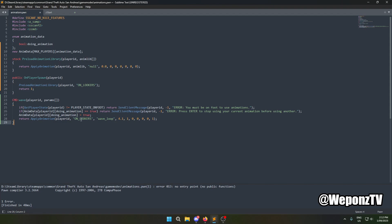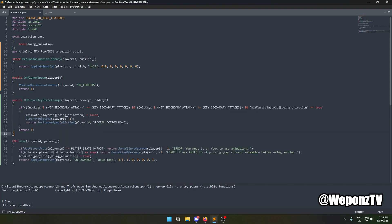It's as simple as specifying the library and the name. The time is always 4.1, then one for looping, then zero for the next parameter, and the last one is always one so it syncs with other players. That covers the wave command. Next we need an OnPlayerKeyStateChange handler — when the Enter key is pressed and they're doing an animation, we clear the animation and set special action to none, which clears both animations and special actions.